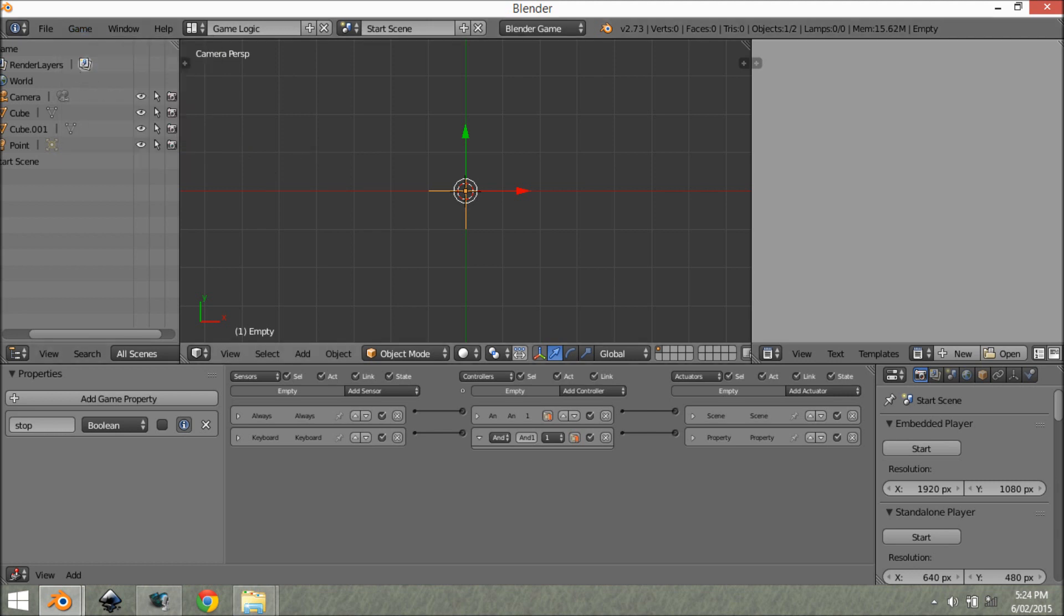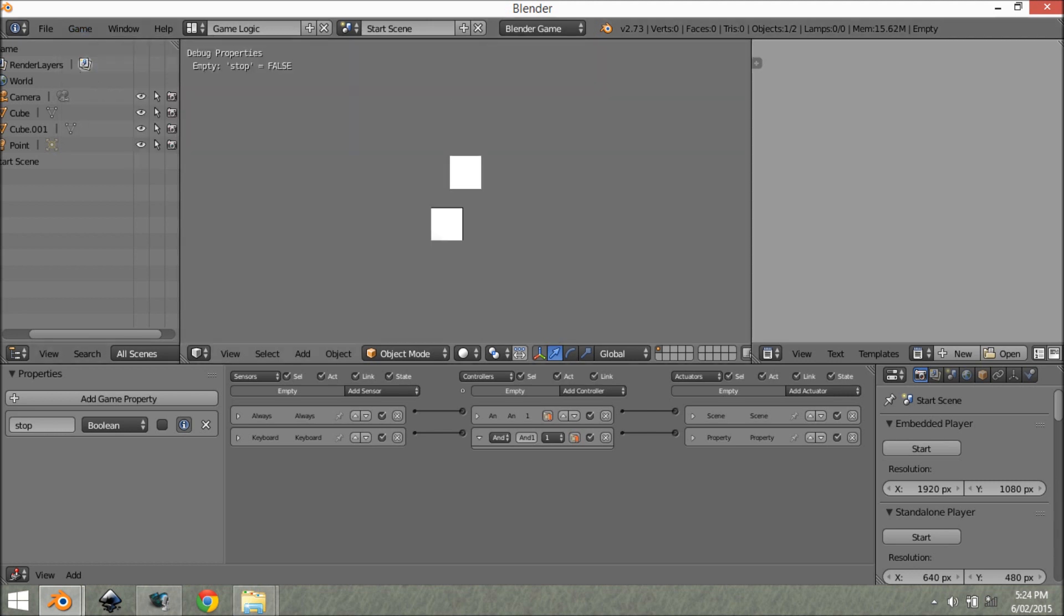This little thing over here is going to say print debug info for this property. So we enable that. And also coming up here to show debug properties, you've got to enable that as well. What you see is up in the corner, it says empty stop equals false. And if we click space, as you can see, it changes true, false, true, false, true, false.